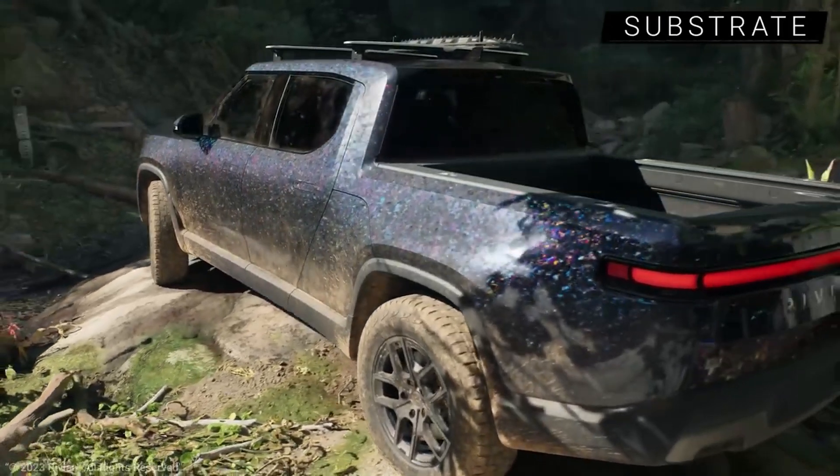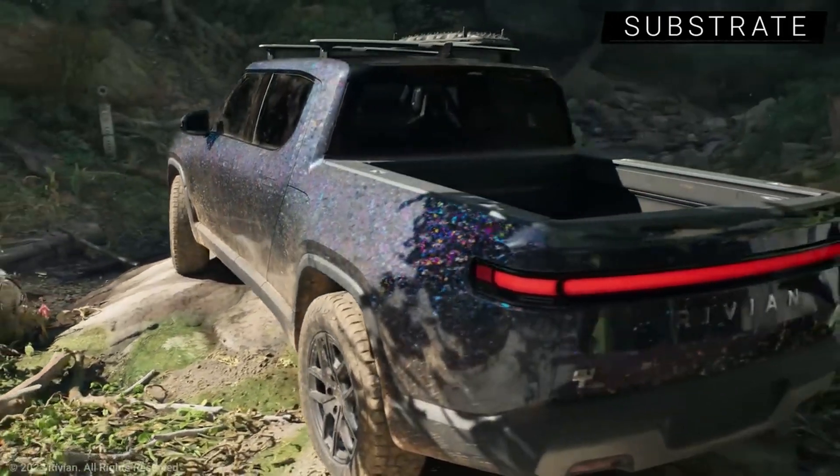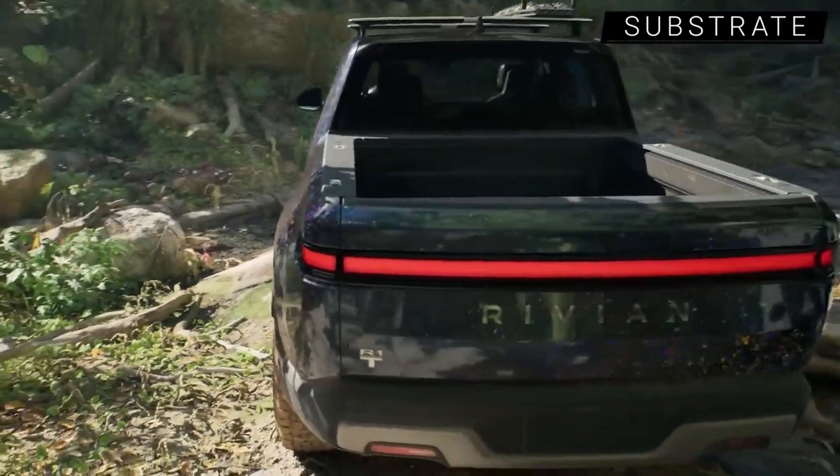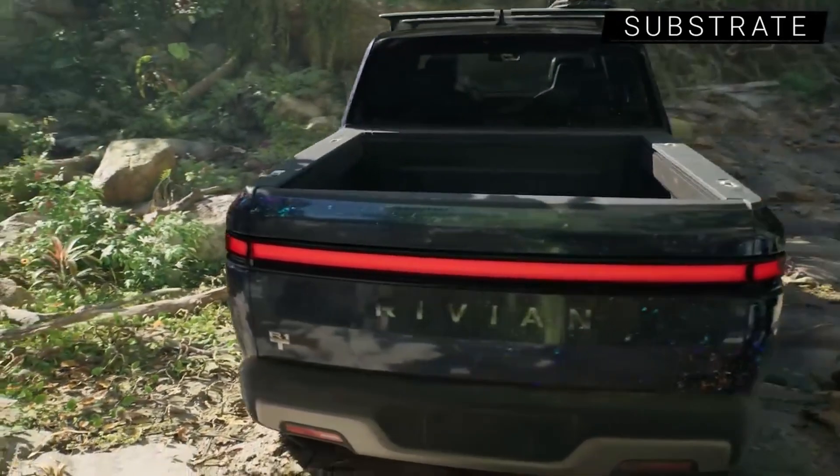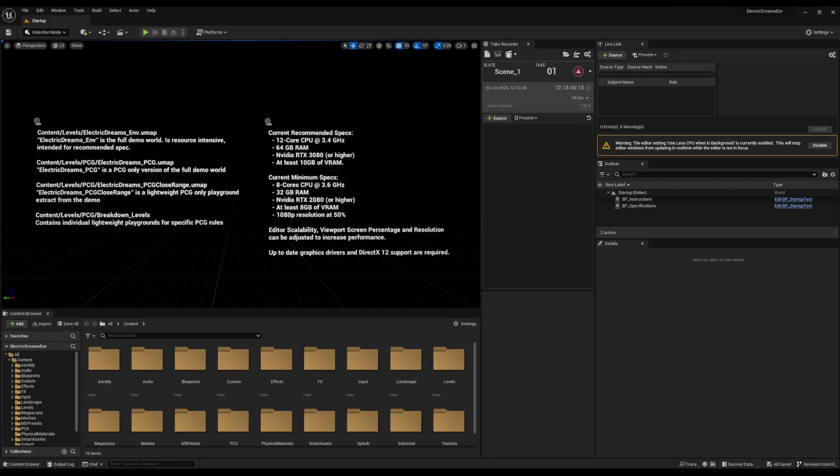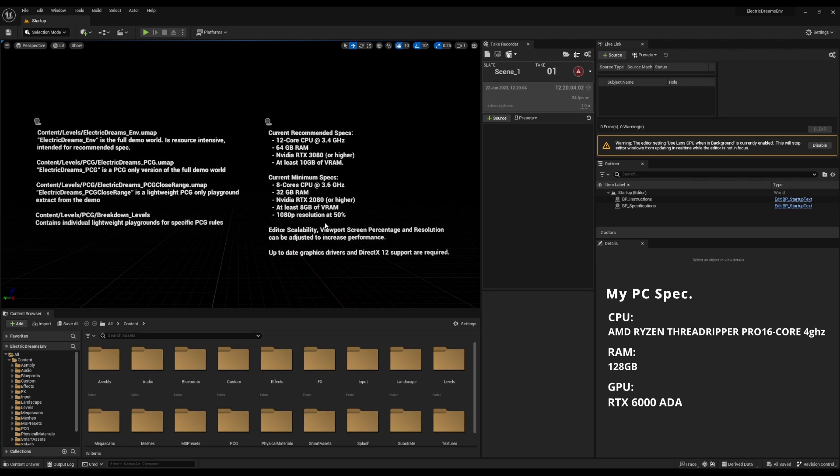For a closer look at the Electric Dreams, if you simply go over to Unreal Marketplace, which I'm going to put a link in the description, you'll be able to download the sample file. The first things you might want to do is to create a project with it and launch Unreal Engine 5.2. With Unreal Engine 5.2, you'll notice that we have a few levels with description. And right over here, you would see the recommendation of the PC that you might be needing to get things going.